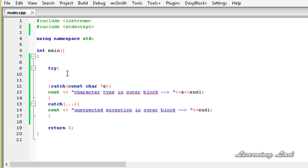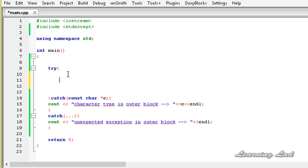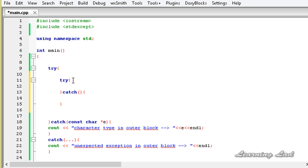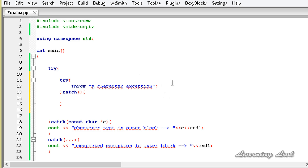Now we have the outer try and catch block set up. The next thing we are going to do is inside this try block, we are going to build another pair of try and catch blocks — so it is going to be try, and here also we are going to have the catch block. In this nested inner try block, we are going to throw a character type exception: throw, and I'll just pass the string 'a character exception'.